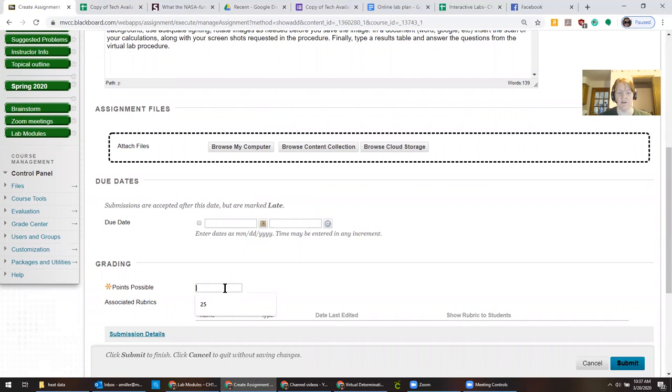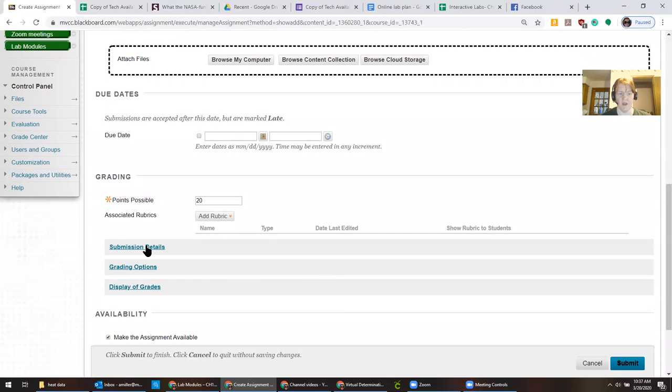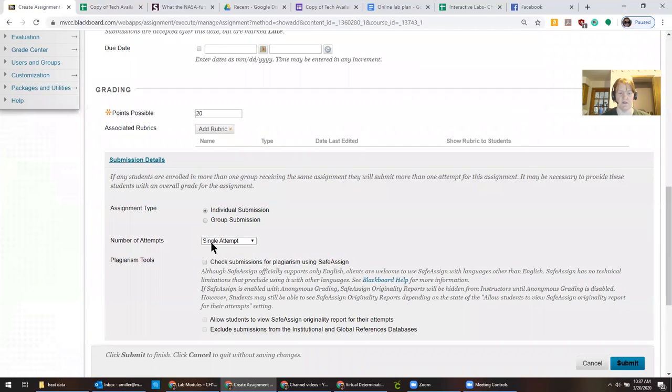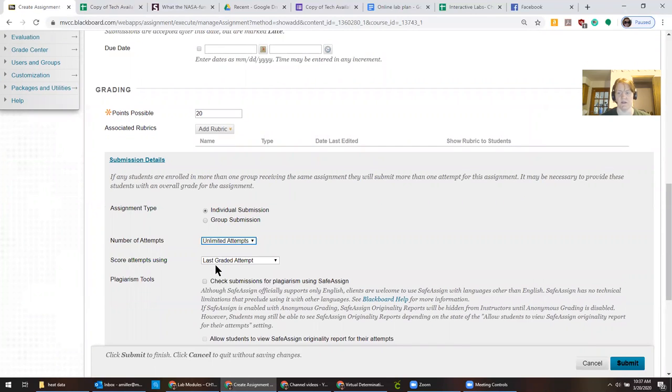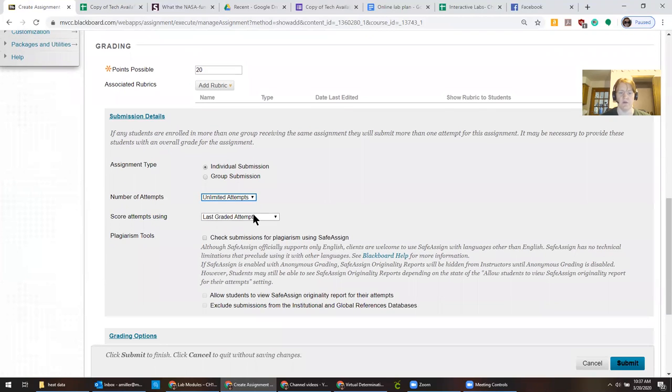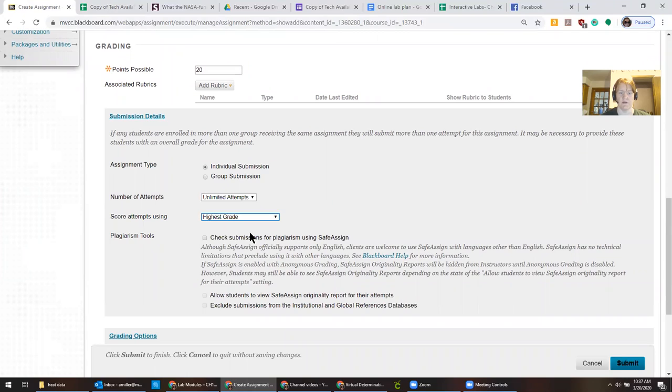Then you need to assign a points value. Then you want to go to submission details and allow unlimited attempts. This ensures that people who mess up on the first upload or whatever the situation is get a chance to do it again without you having to manually clear their submissions.